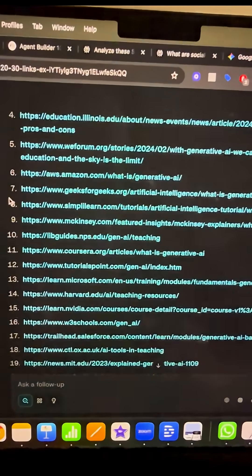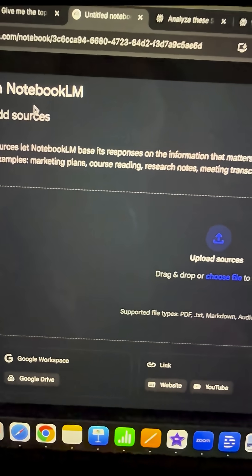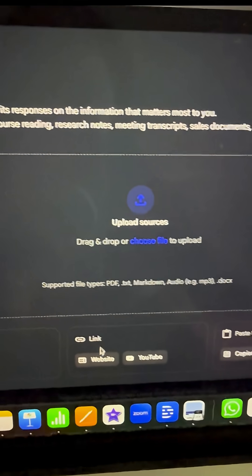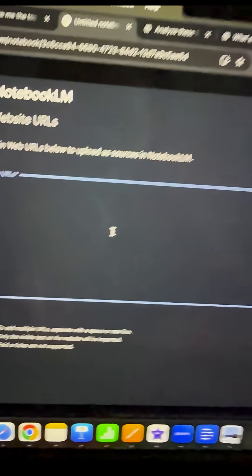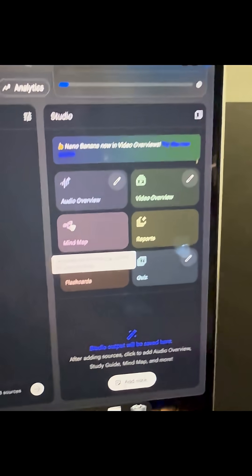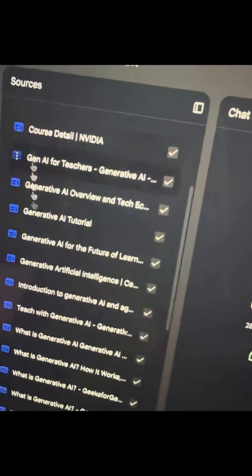Within a few seconds, we got a list. Then I'm going to start a new notebook in NotebookLM, and I'm going to paste in all of the web pages. Over here on the right-hand side, I can create a video that will teach me all of the materials.